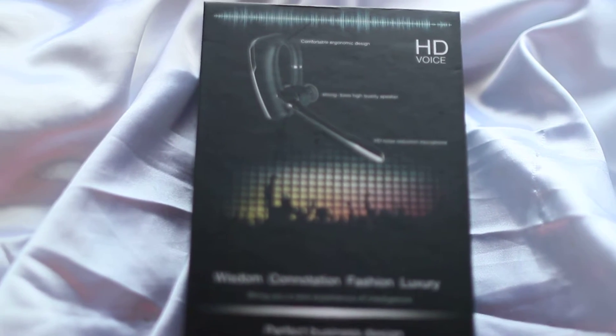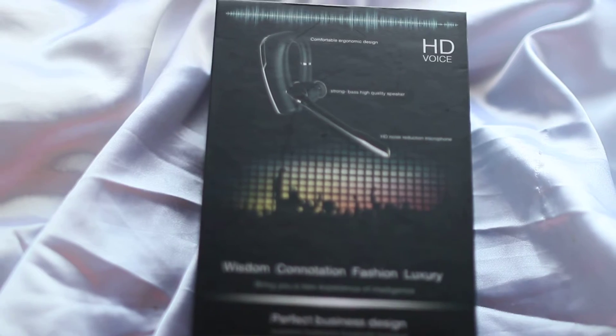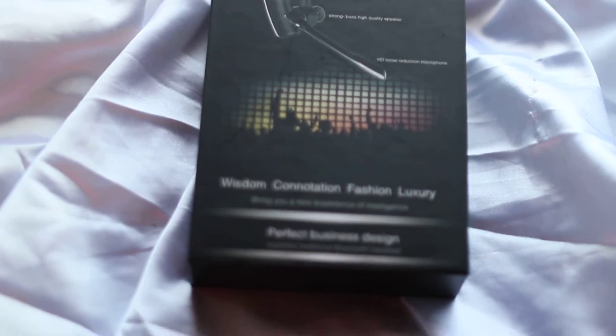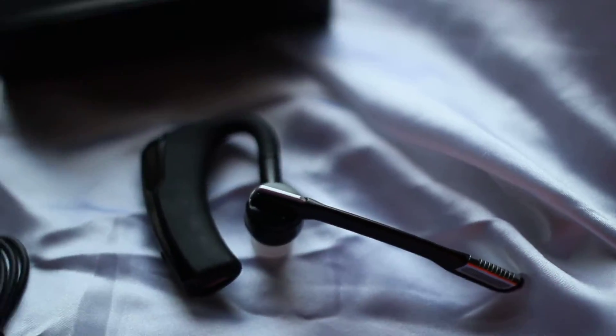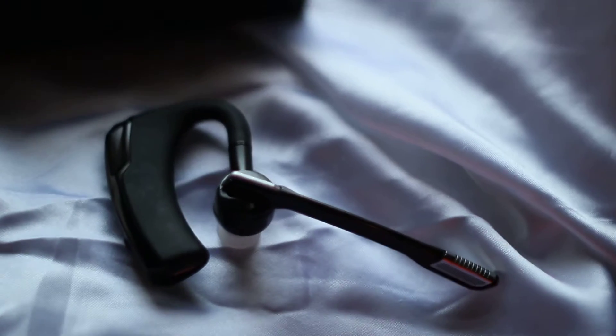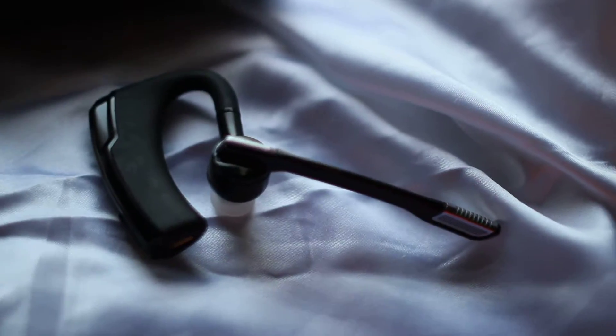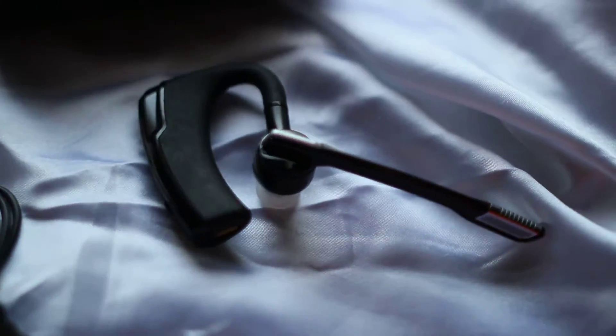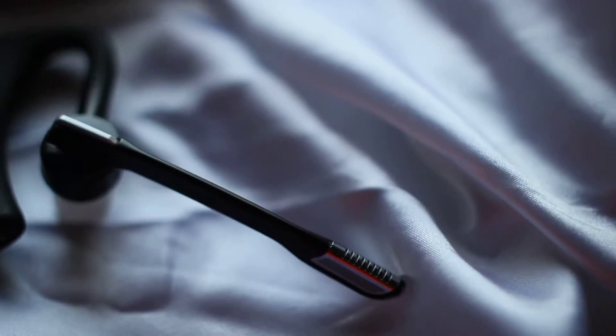This is the HD voice Bluetooth headset. As you can see, this is basically like a basic earbud type headset, but it comes with more like a little microphone on it than others.